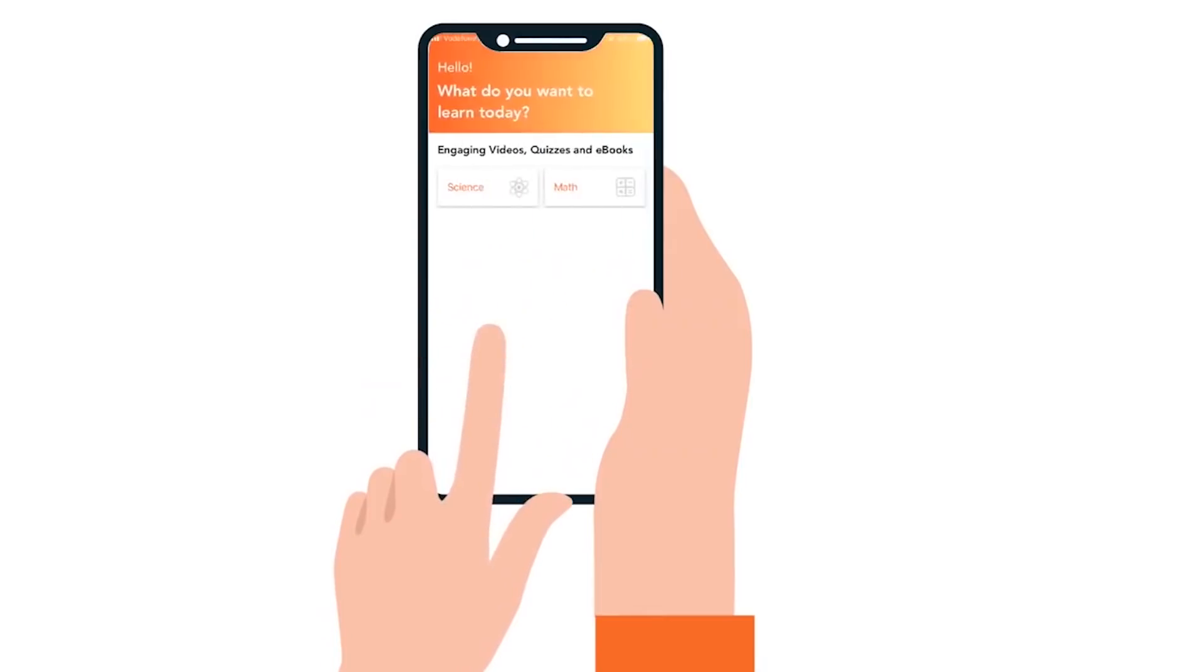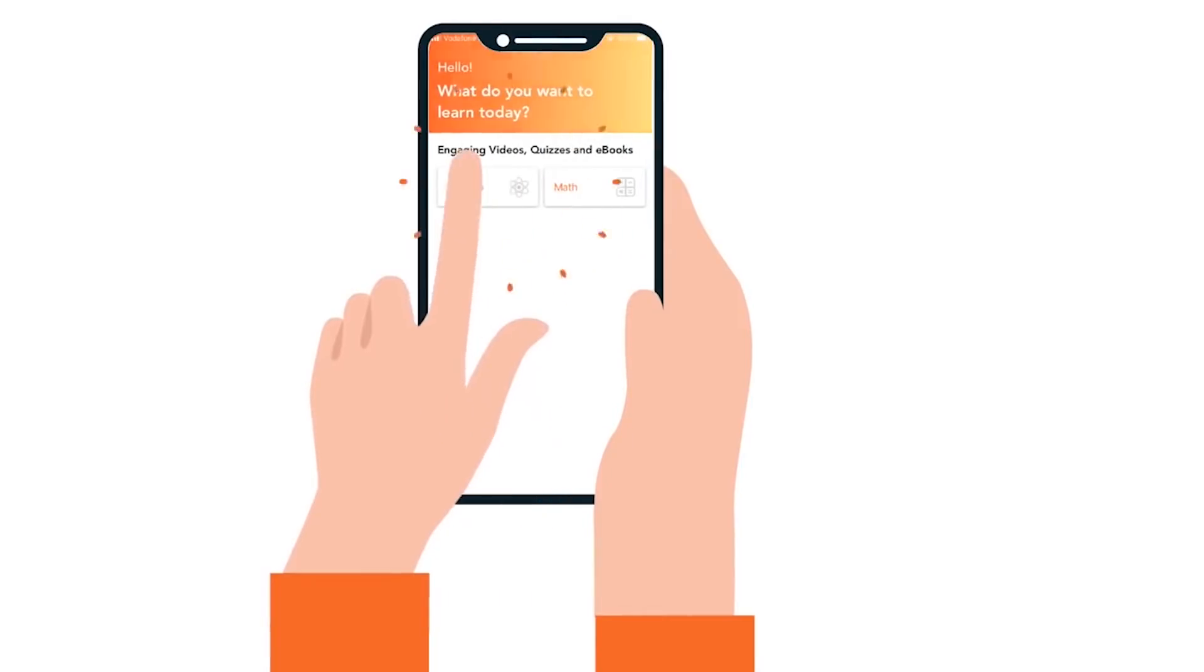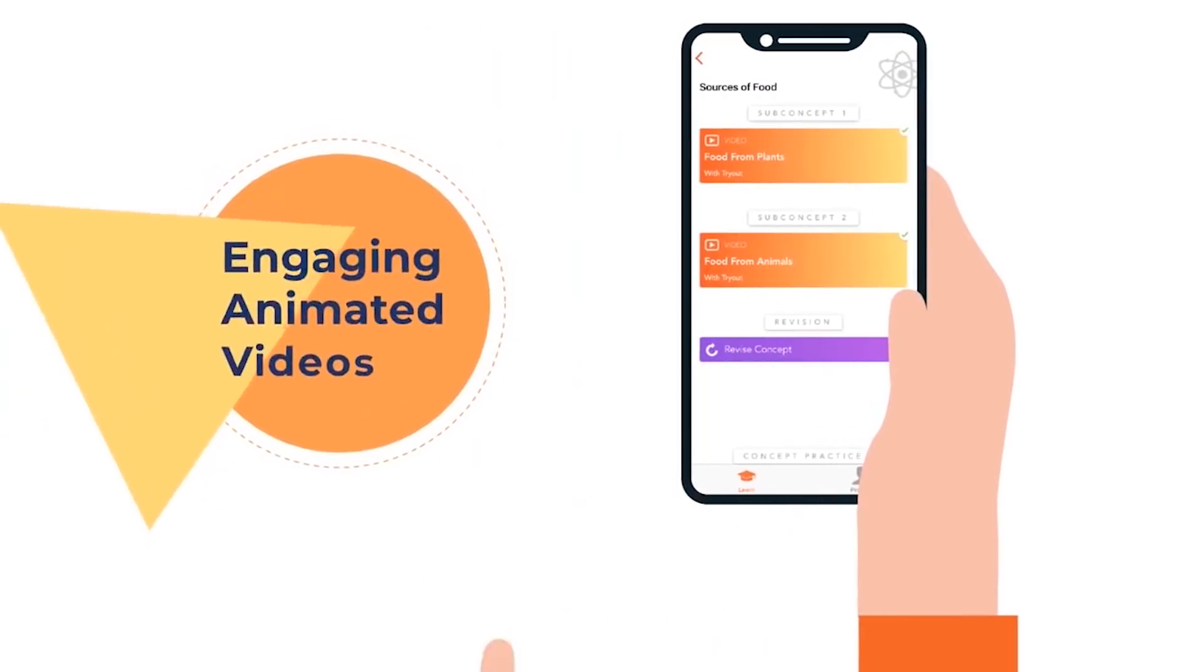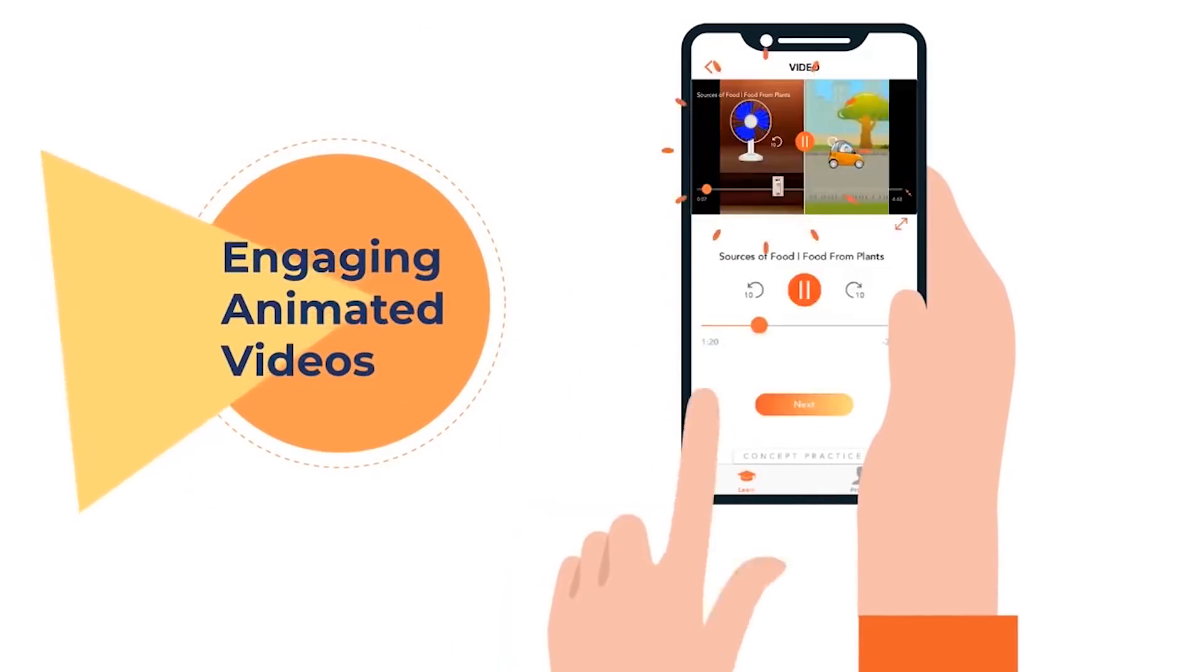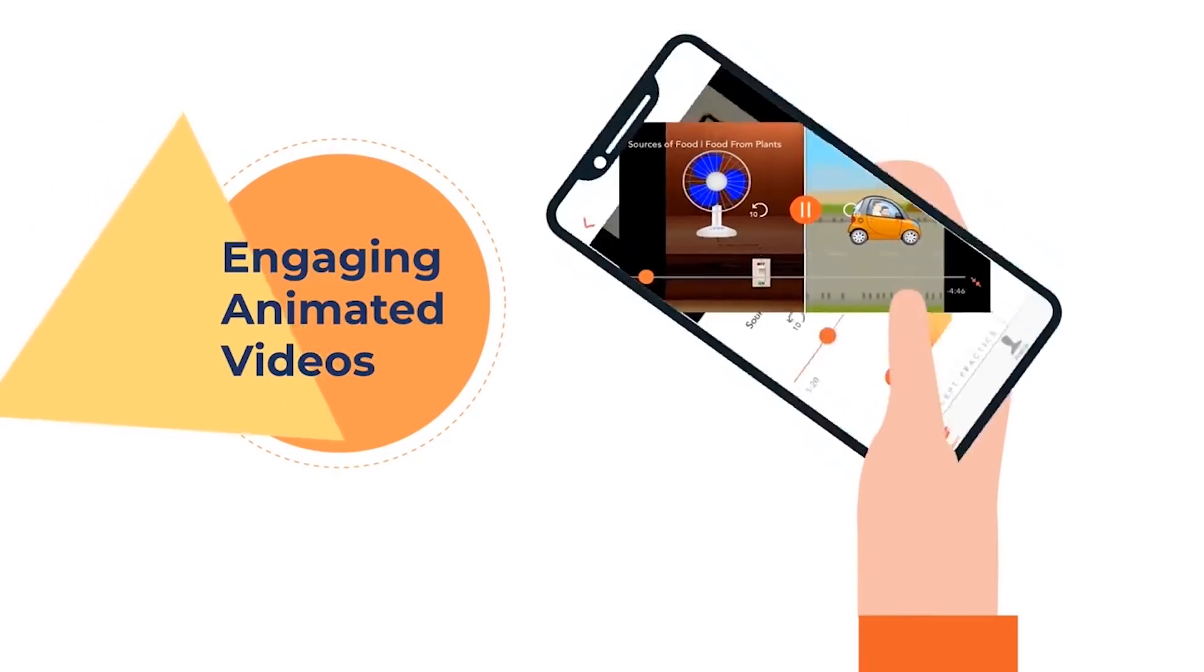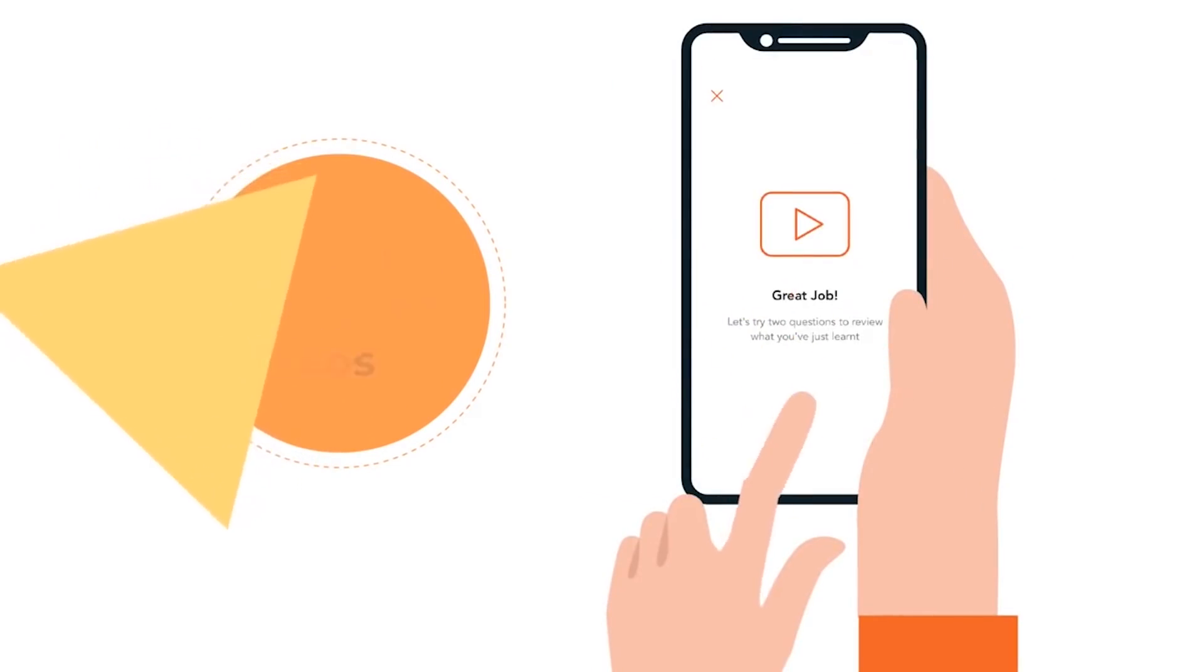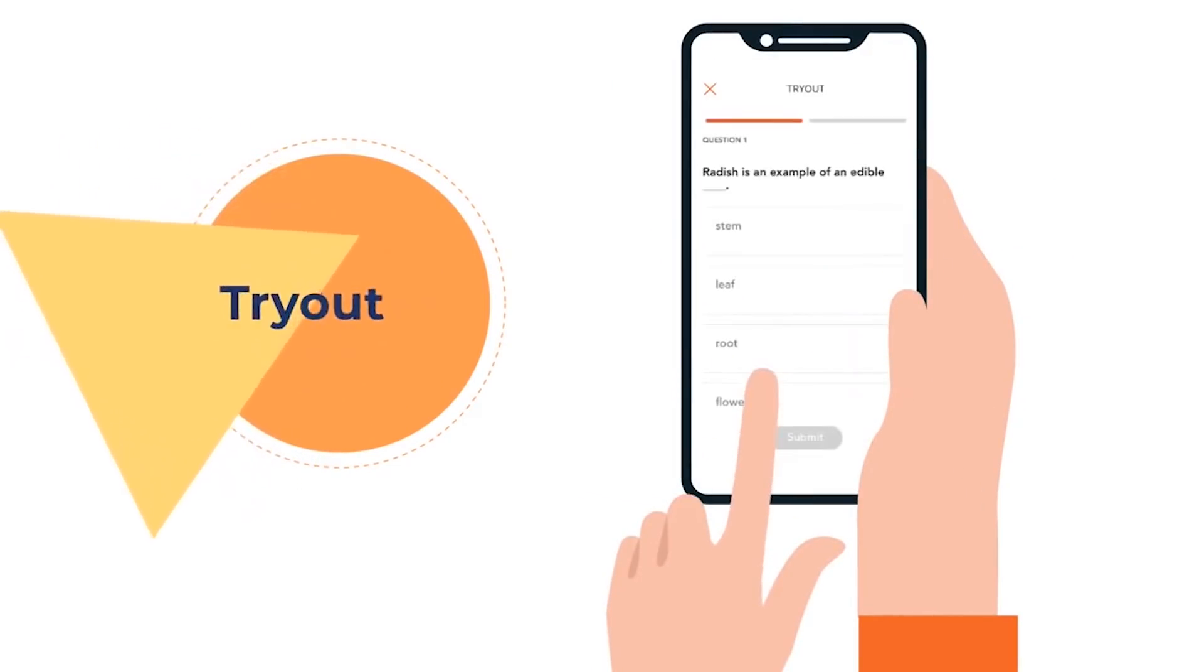Learning a concept begins with an engaging video and is immediately assessed and reinforced with try-out questions.